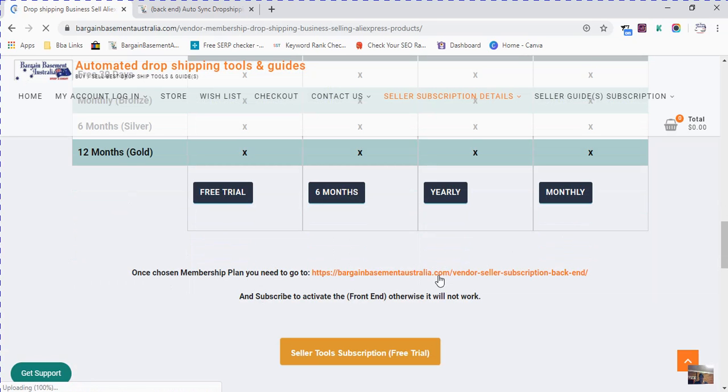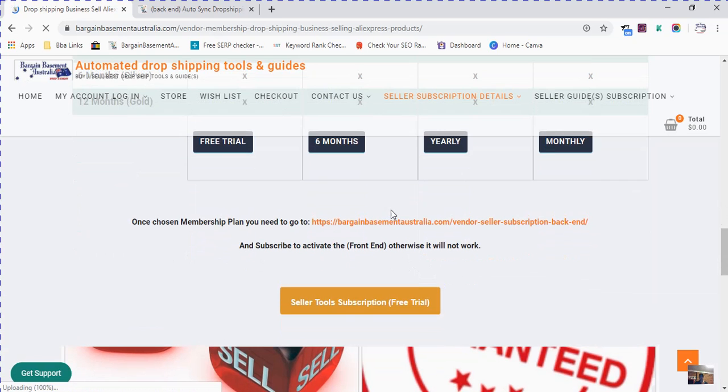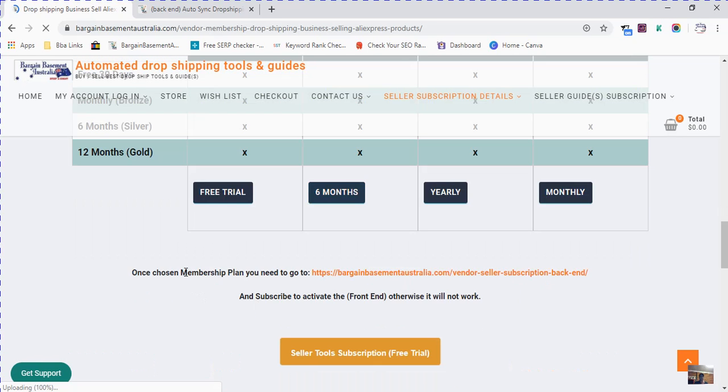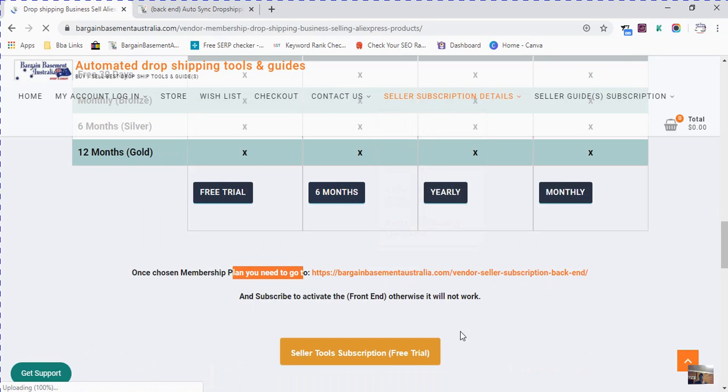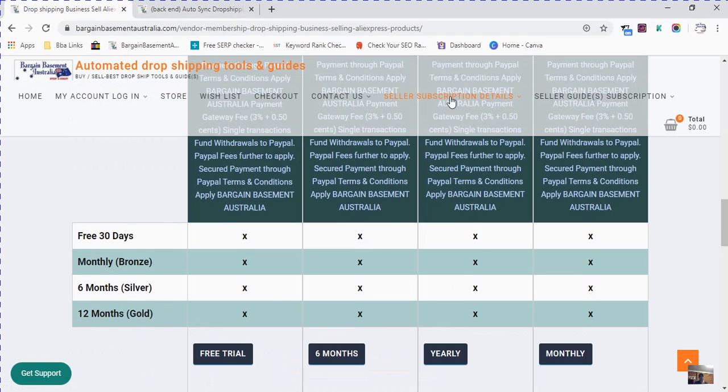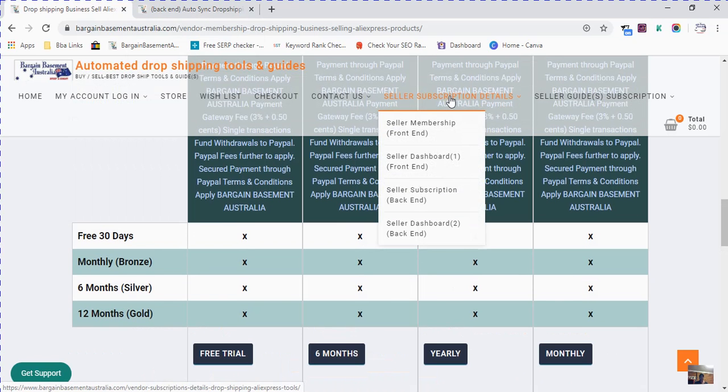That's pretty simple. All you need to do is go to vendor subscription details and subscribe to activate the frontend.